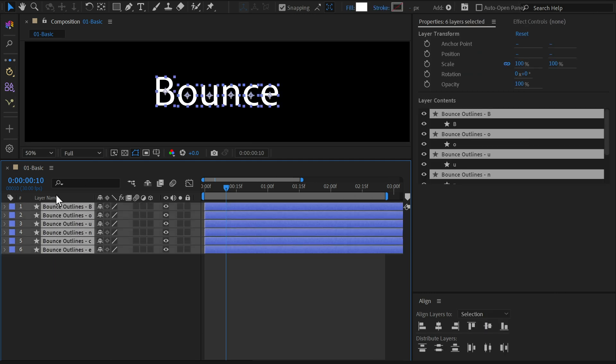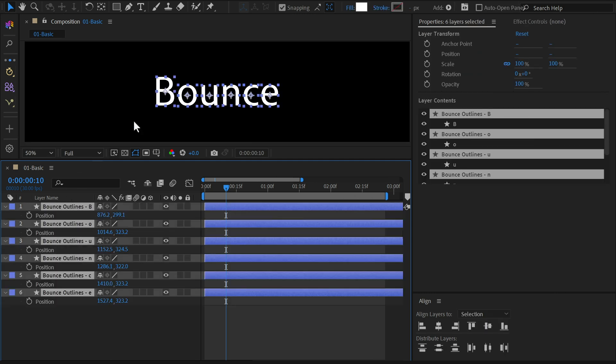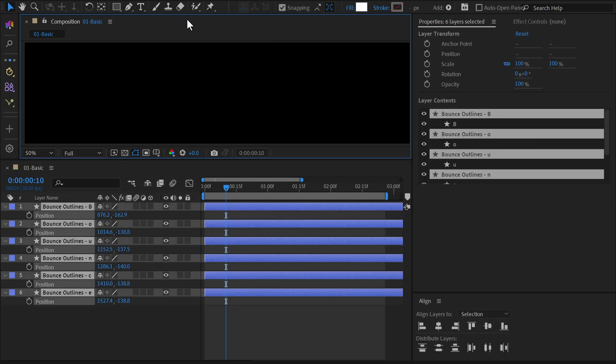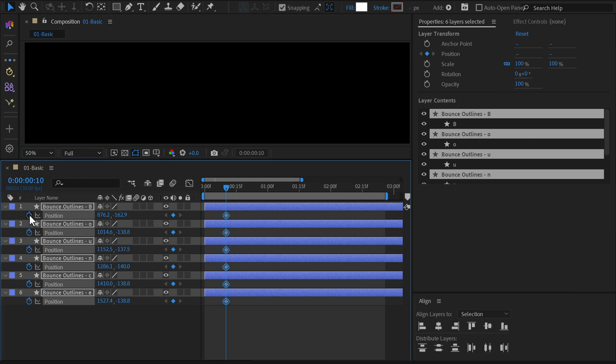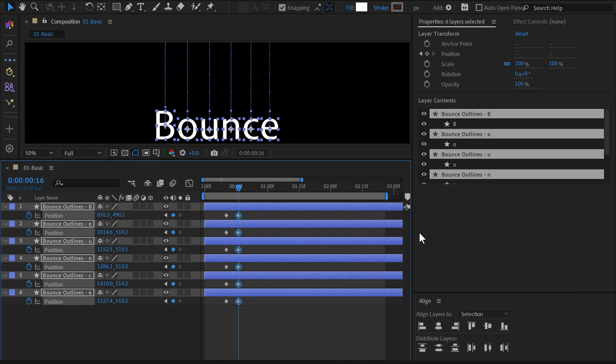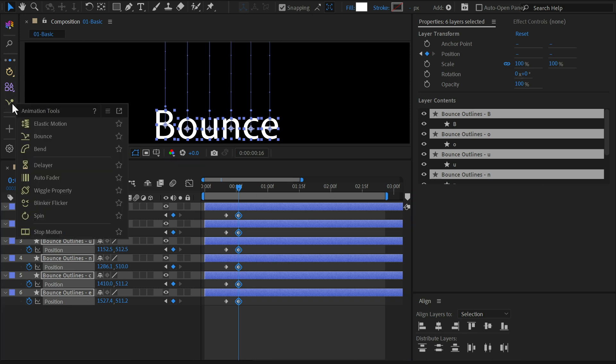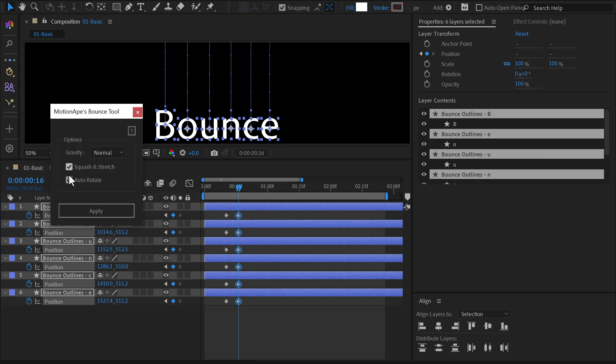Now let's create another simple bounce animation. Move all the letters off screen and keyframe the position values. Move forward a few frames and place the letters in their final spots. Apply the bounce effect to all letters.